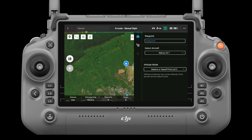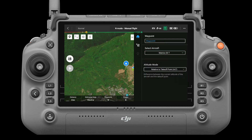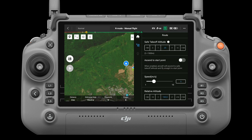Parameter settings. You can edit the route name, set the aircraft type, and configure the gimbal and camera if possible.